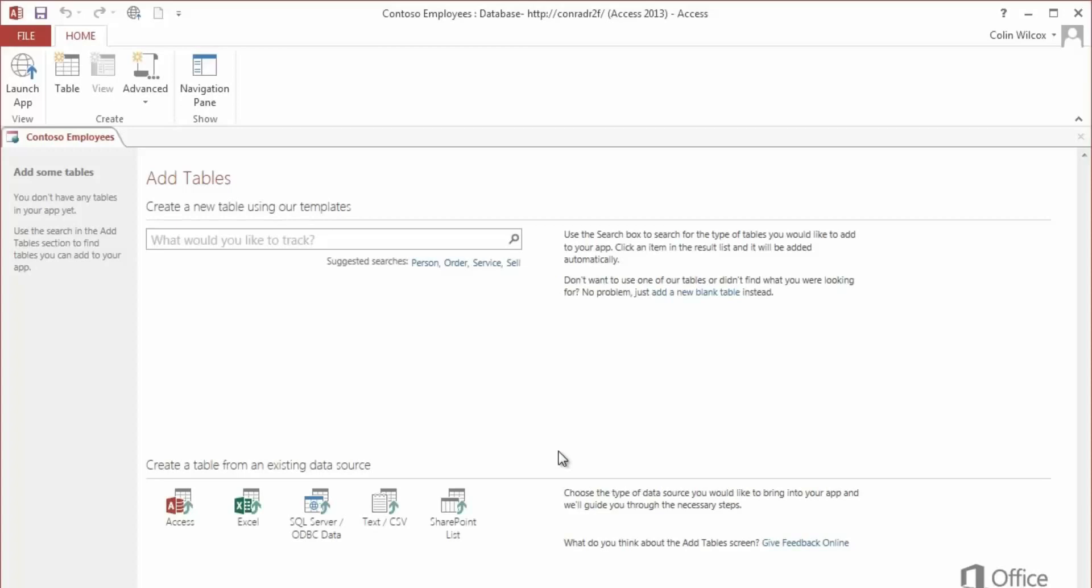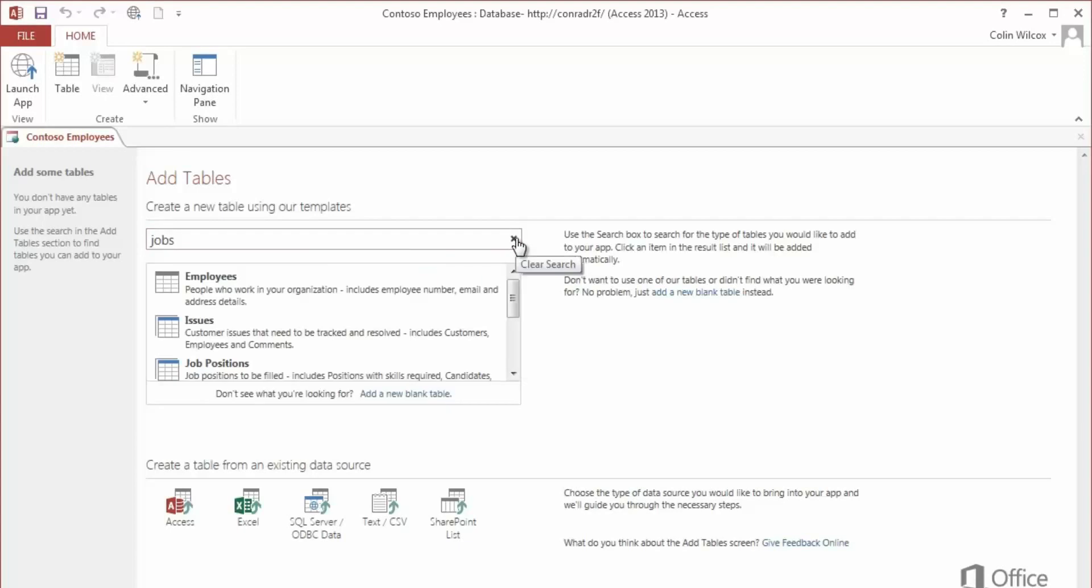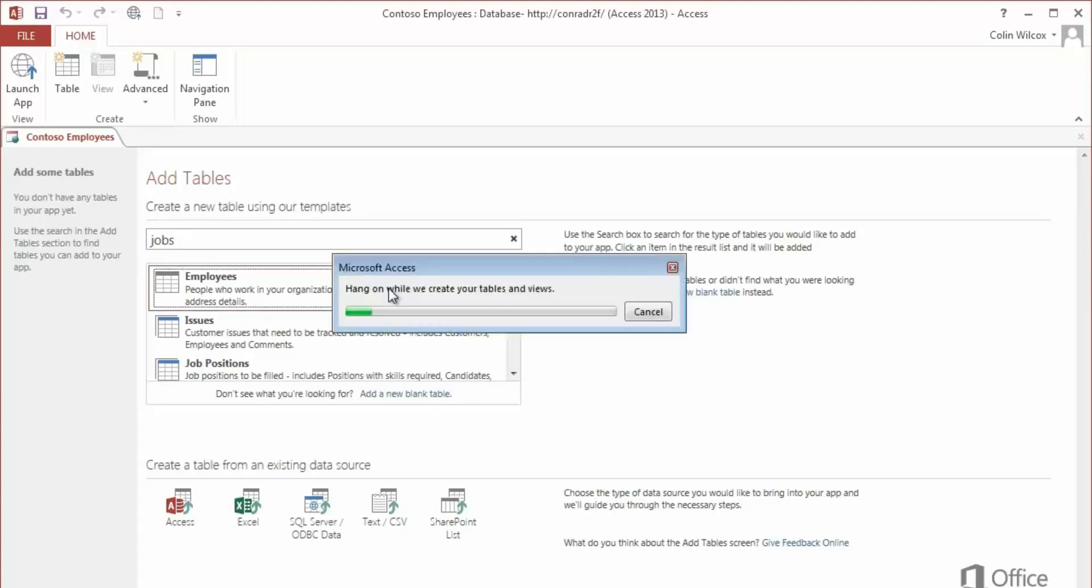From here, you need to search for the kind of data you want to capture, so I'll search on jobs. These are templates too, and you just double-click to open the one you want.